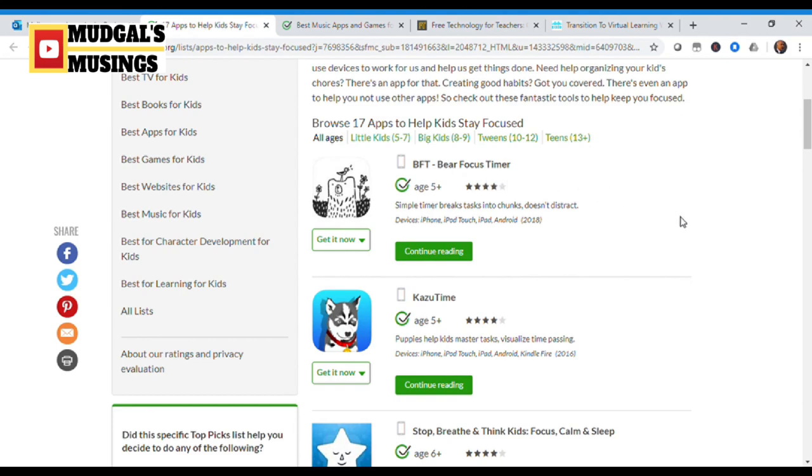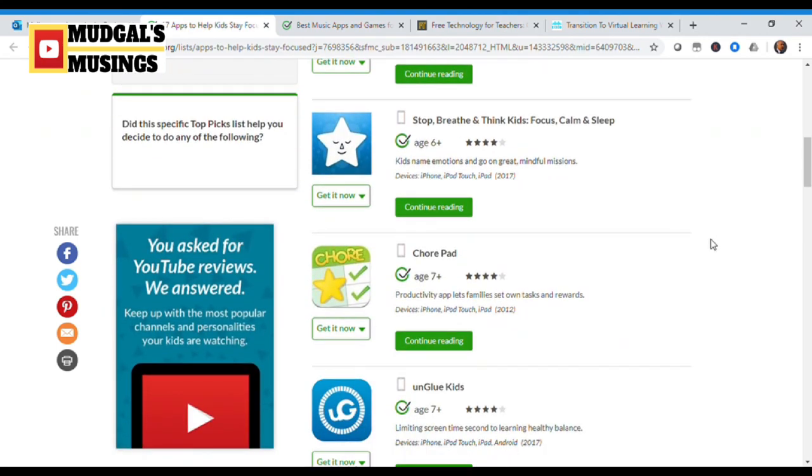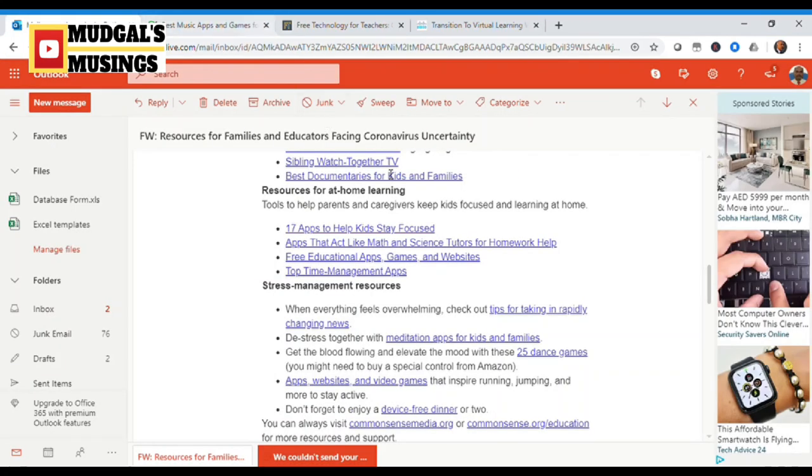There are lots of these, browse 17 apps to help kids stay focused. BFT Bear Focus Timer. Lots of apps are available over here. You might want to try them and check which one is going to be suitable for you and your child, so that your child is able to stay focused on tasks at times.